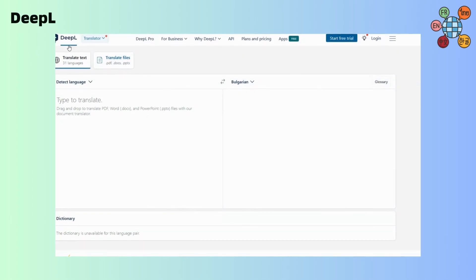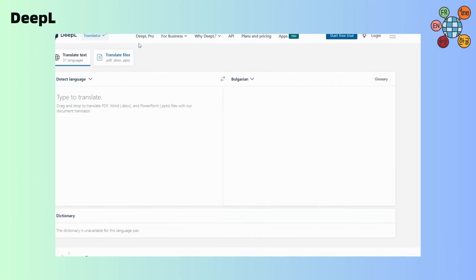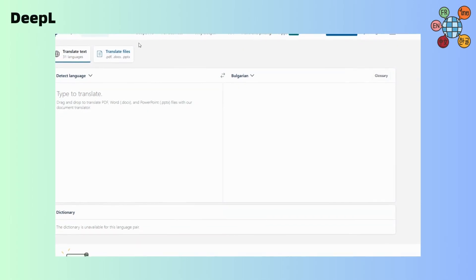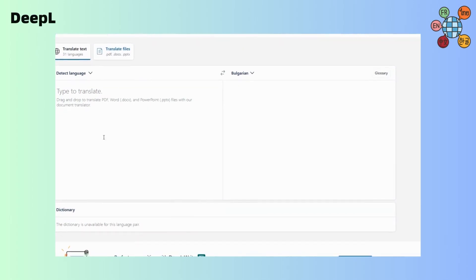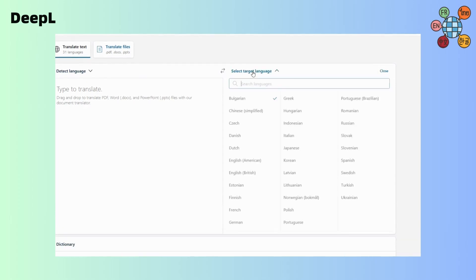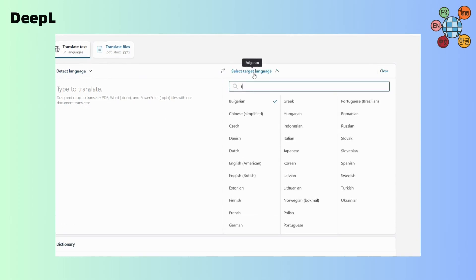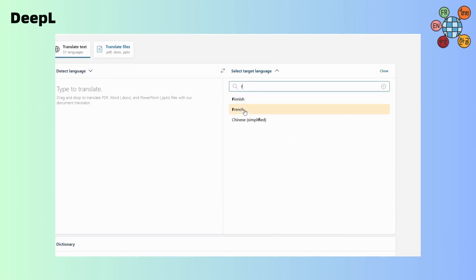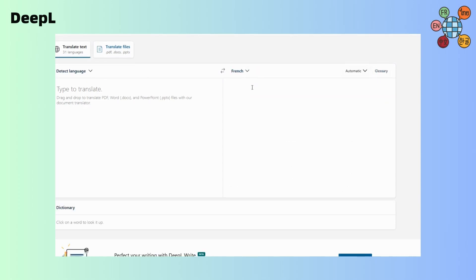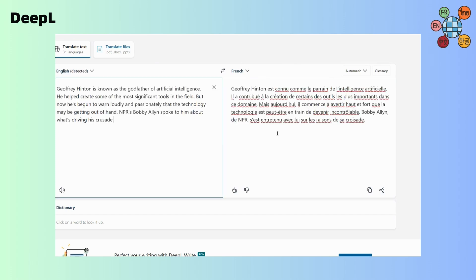Finally, we come to DeepL, which has gained significant attention in the AI translation space. DeepL utilizes deep learning algorithms to provide high-quality translations. Its neural network-based approach enables it to understand context and generate more accurate results. Additionally, it supports a wide range of languages, making it a versatile tool.